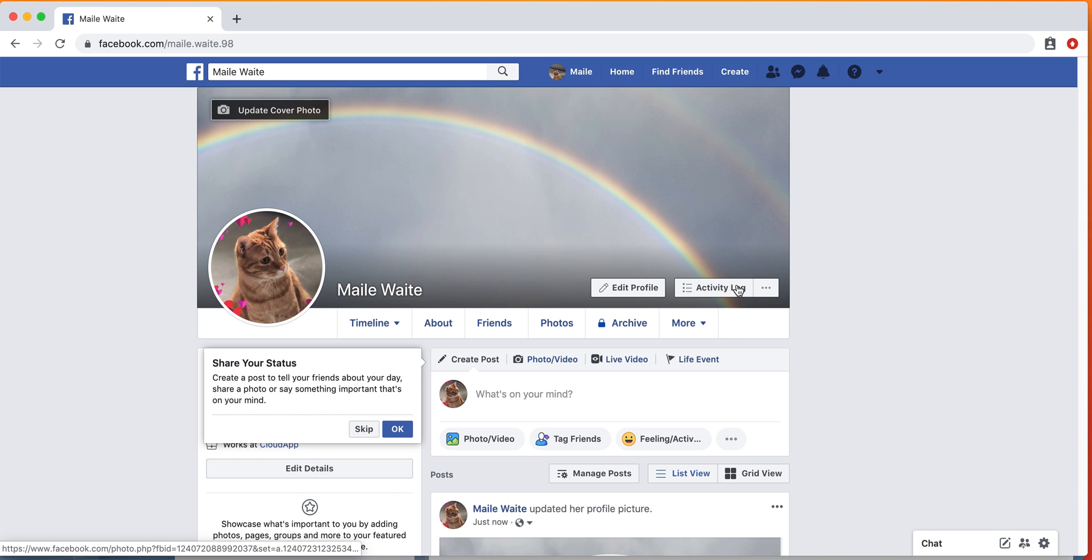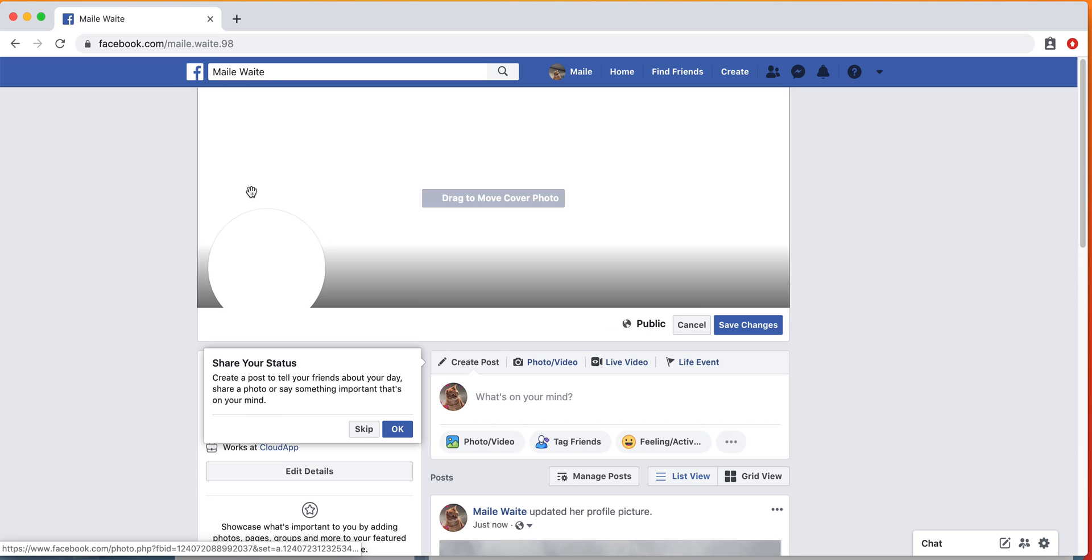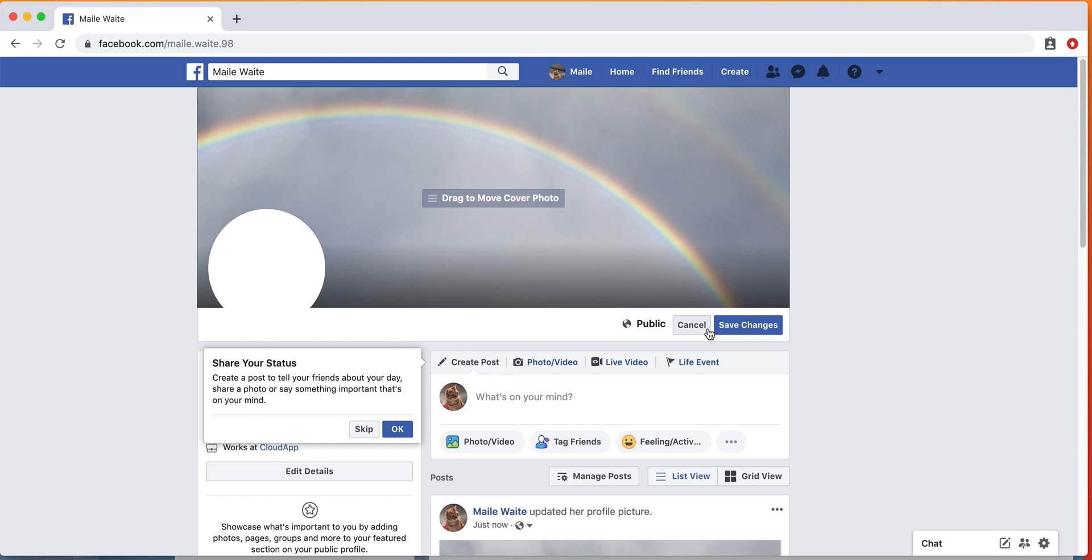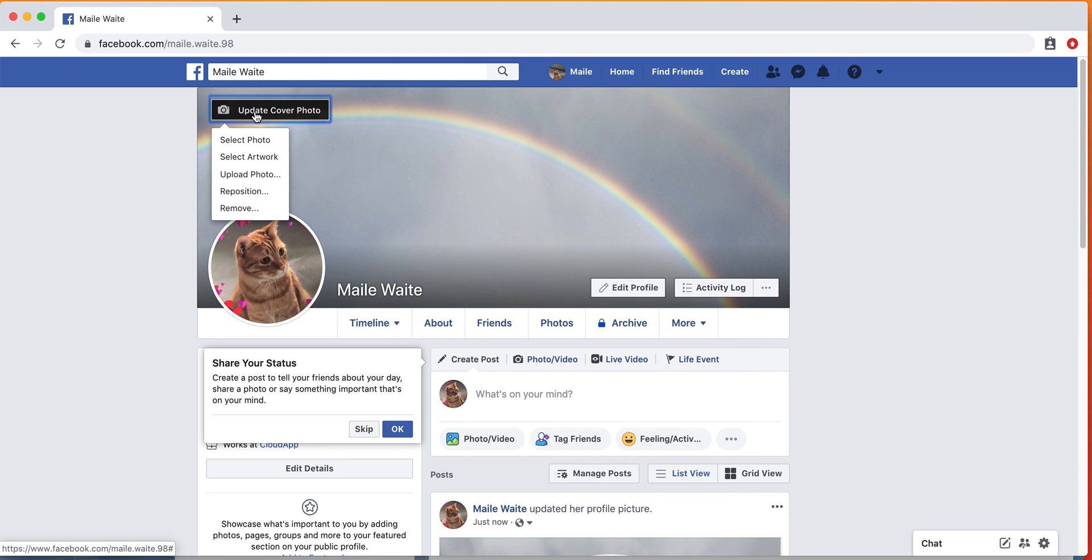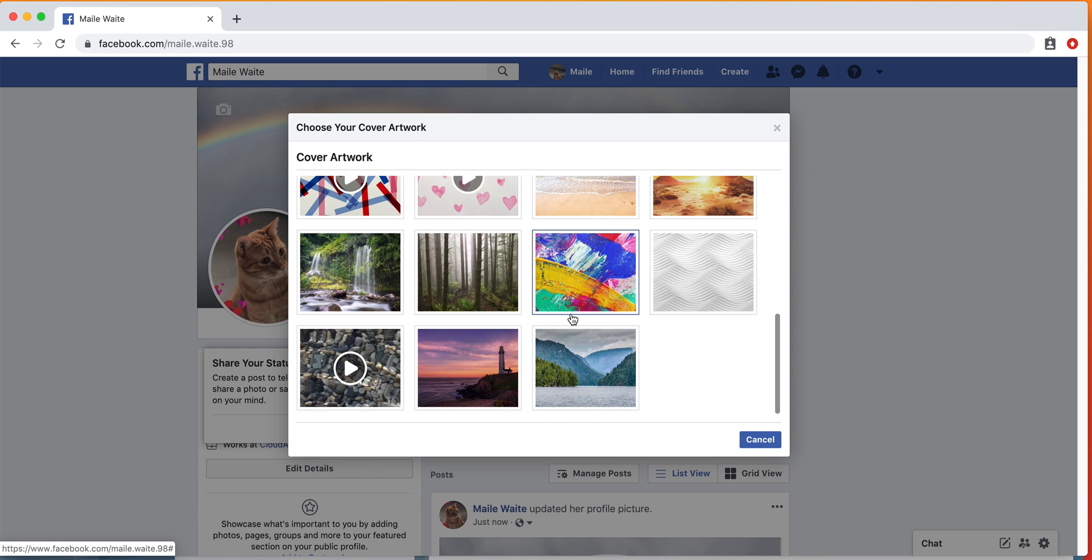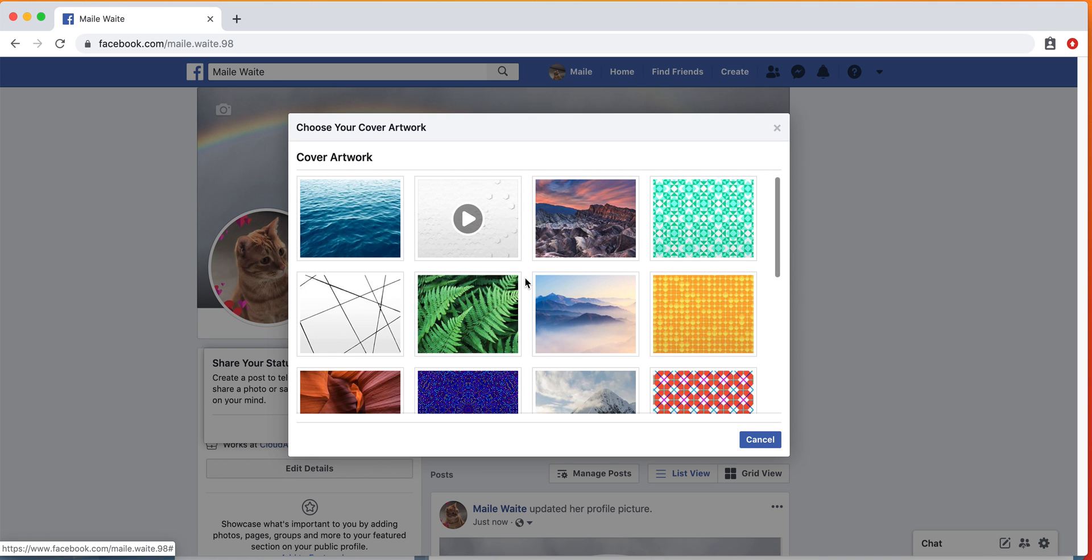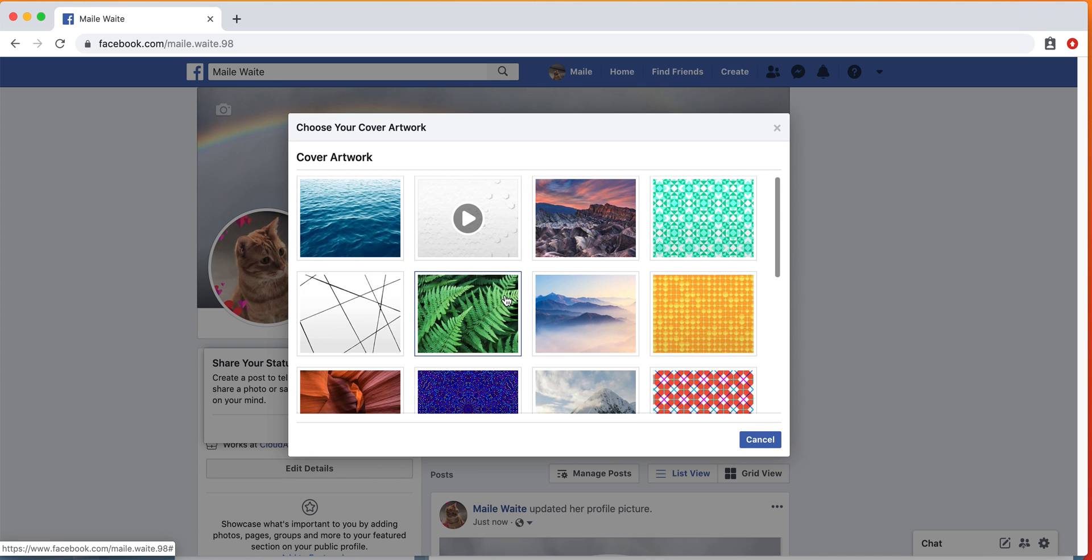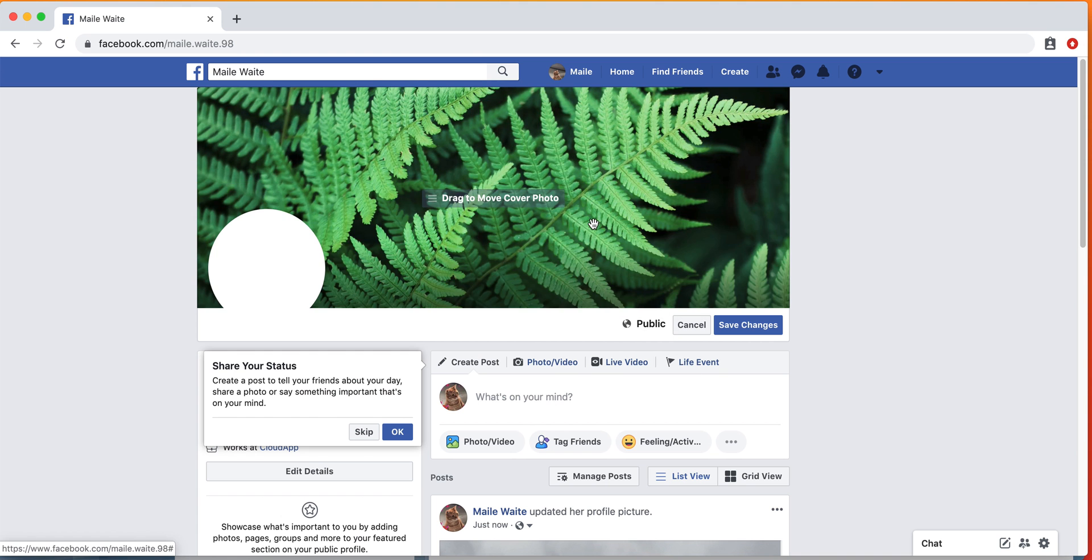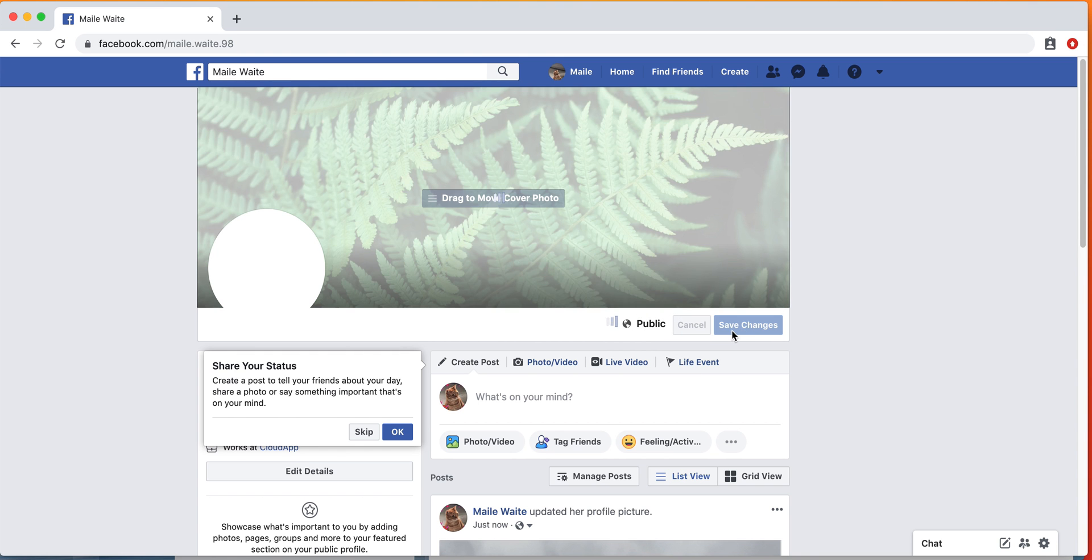If you need to update your cover photo, you can reposition it and you can save those changes if you want. You can also choose a new one or select artwork. Facebook has some artwork already put in here, so if you want, you can change it again, move that around, and then save changes.